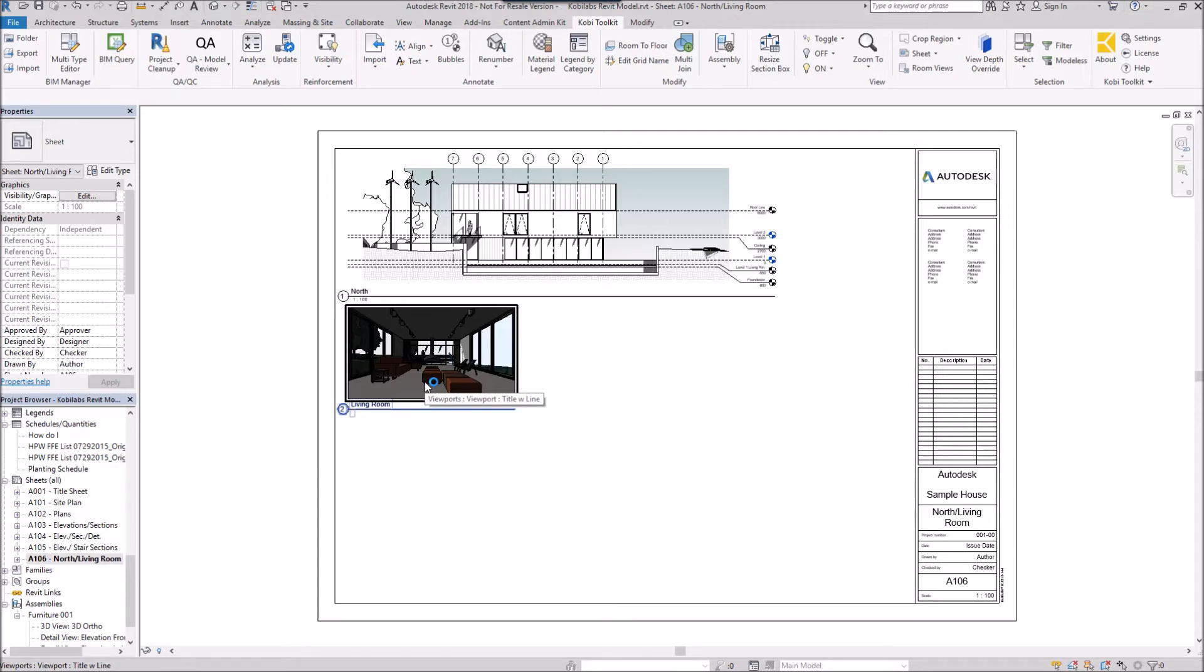This concludes this short video on View and Sheet Manager. I hope you enjoyed it. And thanks for watching.